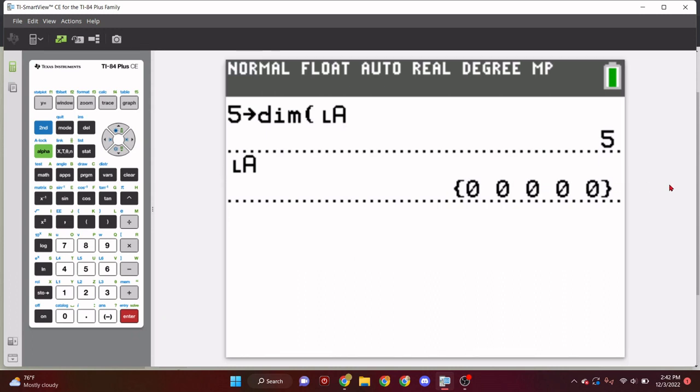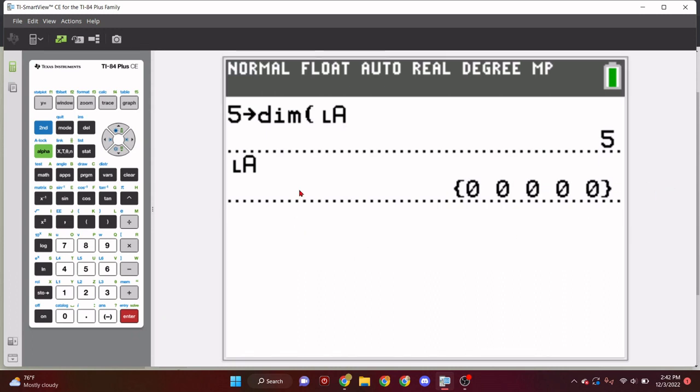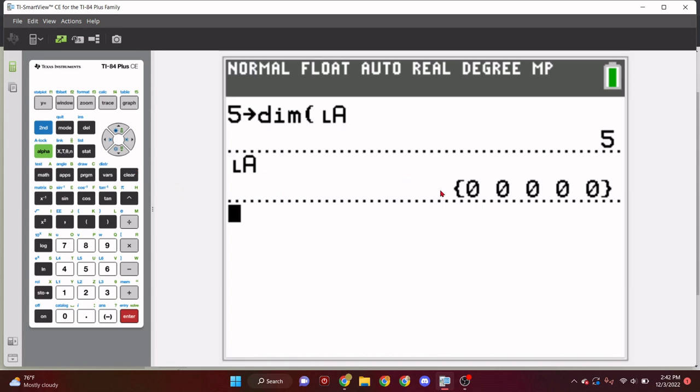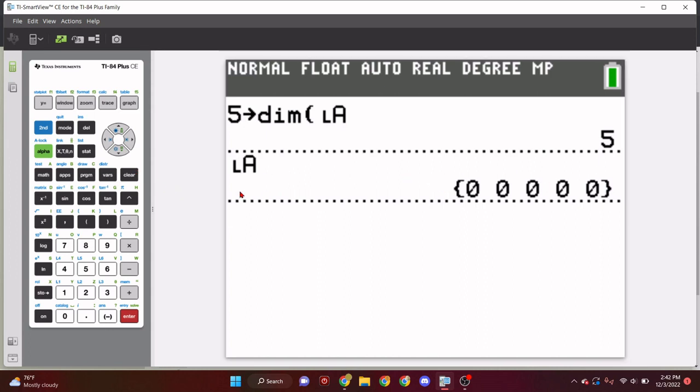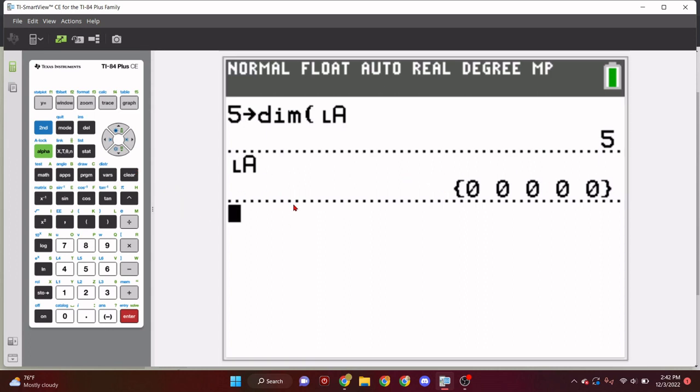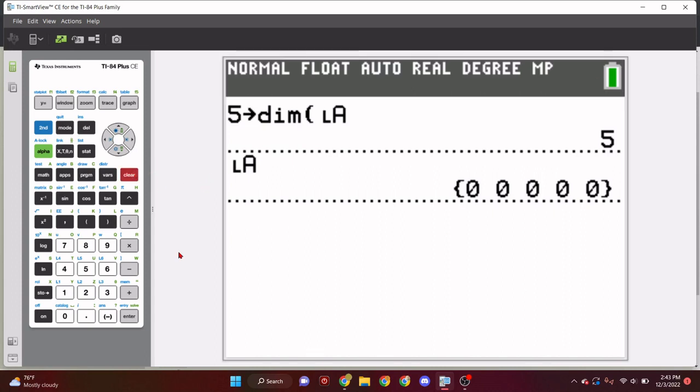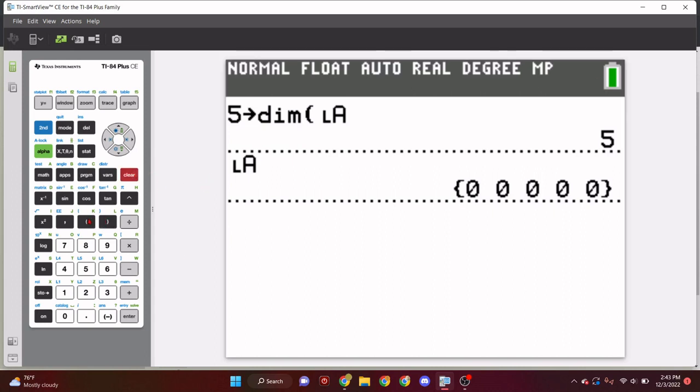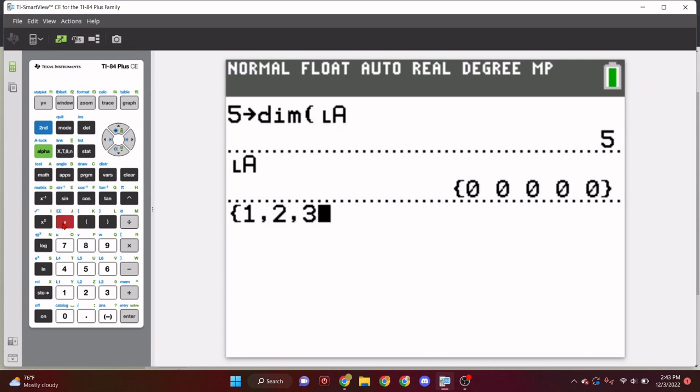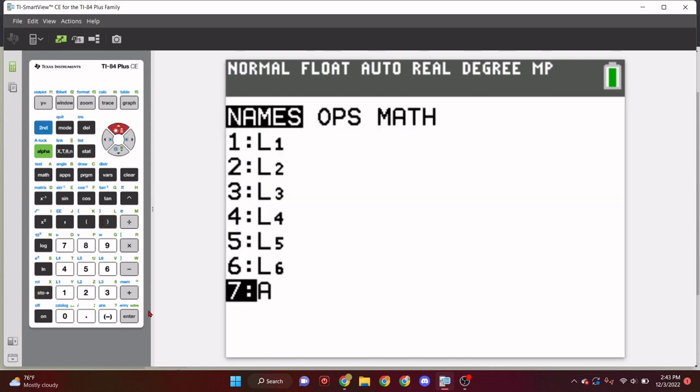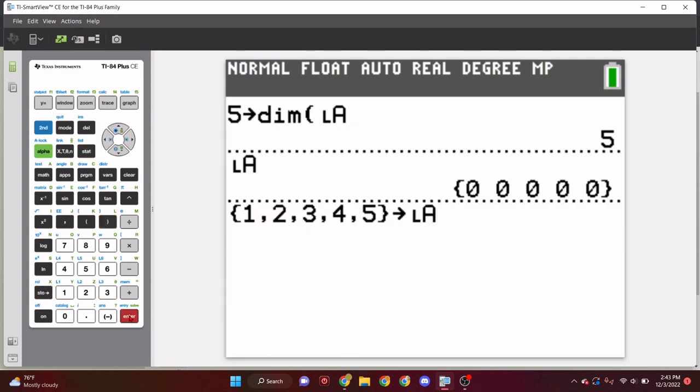So, let's go to list OPS, dim, short for dimension, and then we put our list. So, you can press 2nd and list, and go down to the little L, and let's type our name. For this, for tutorial purposes, I'm just going to call this tutorial. Let's just keep this short and simple, I guess. Let's call this one list A.